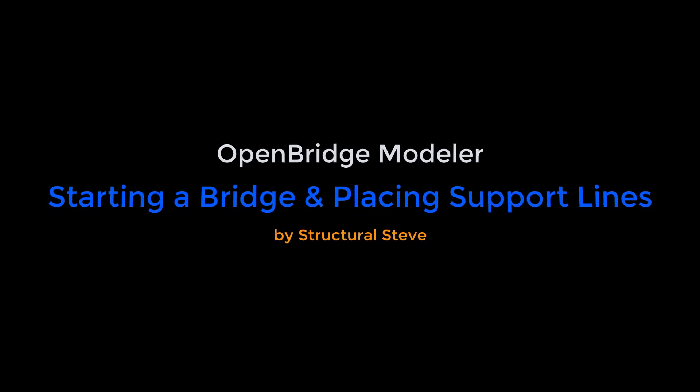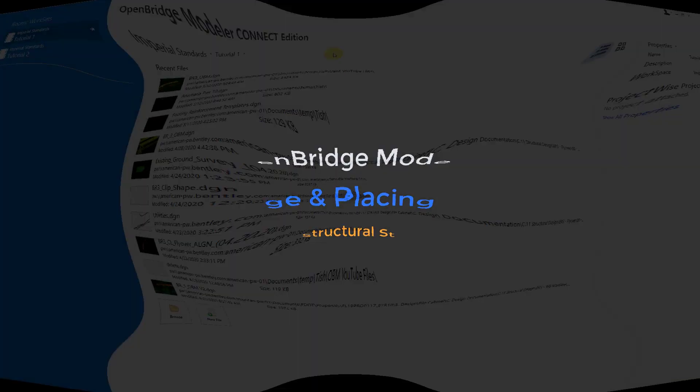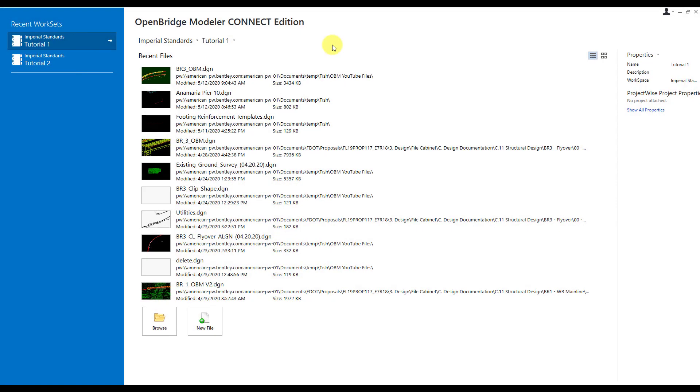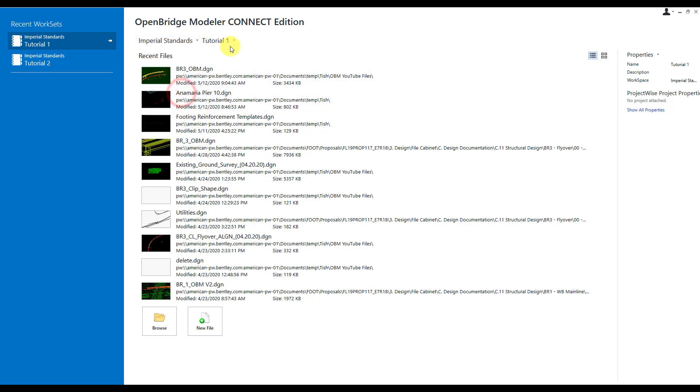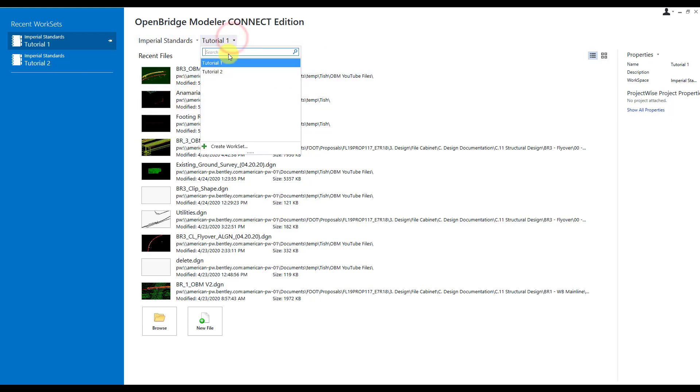Hey everyone, this is Structural Steve again, and in this video, I'm going to show you the different ways you can start your initial bridge setup and go over the various tools for placing your support lines.